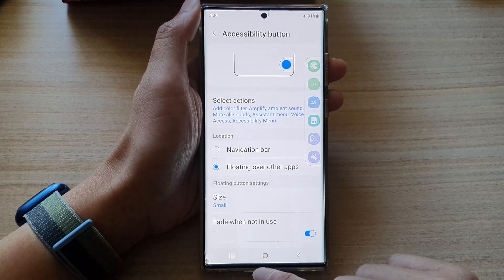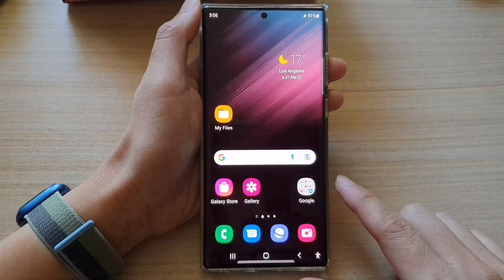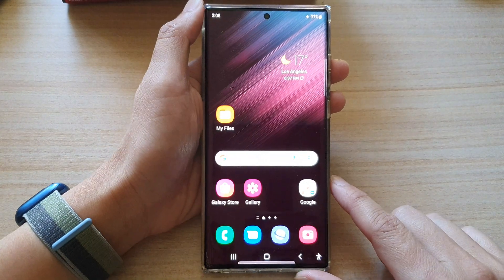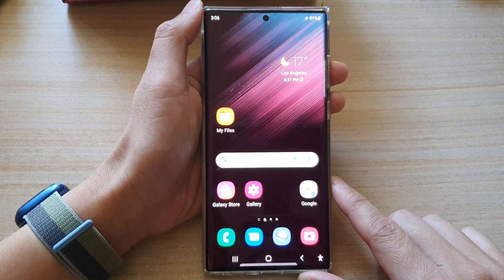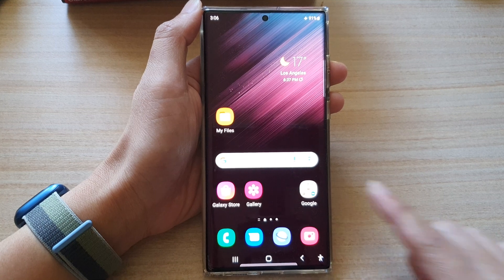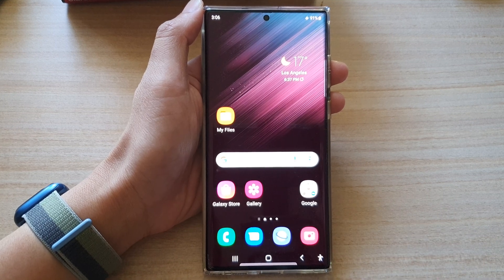And that's it. Finally, you can tap on the home button to go back to the home screen. Thank you for watching this video. Please subscribe to my channel for more videos.